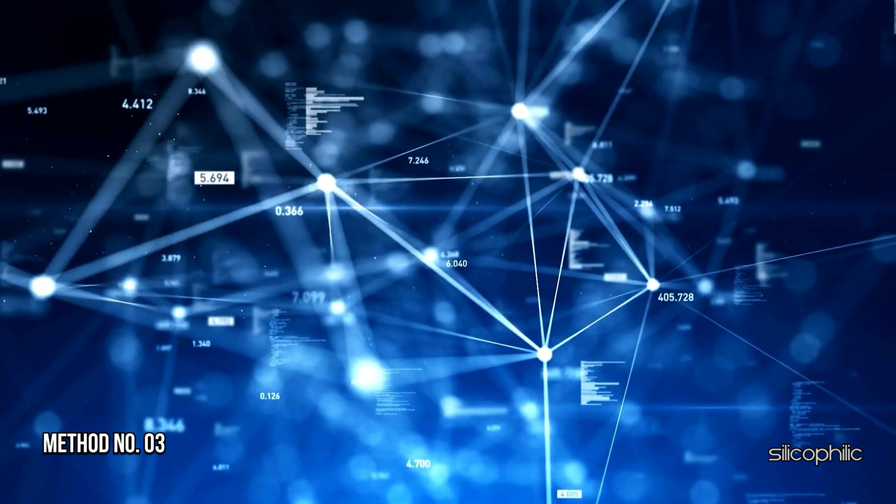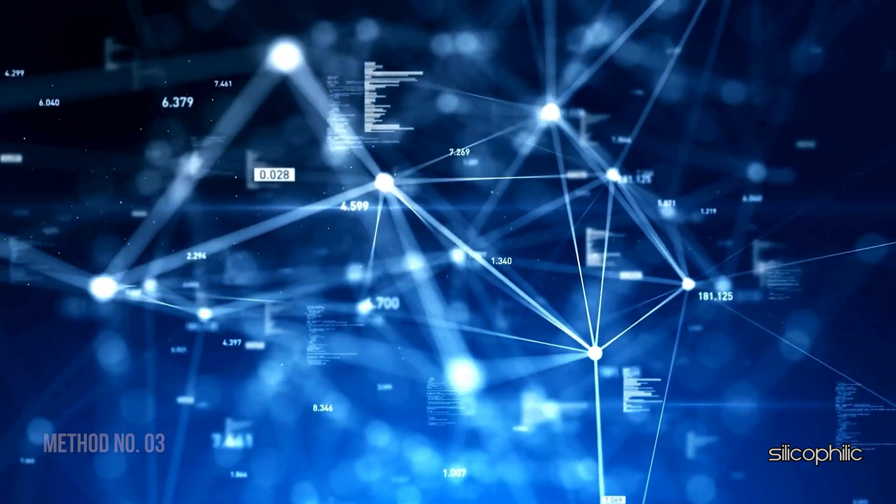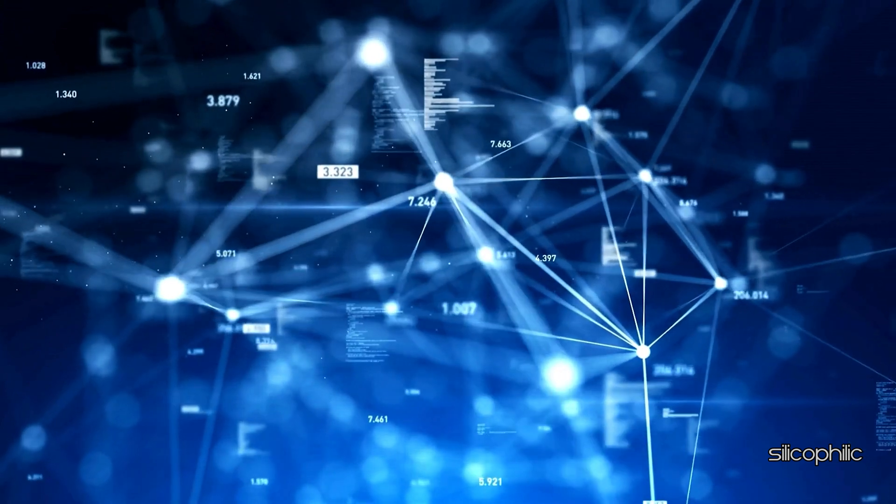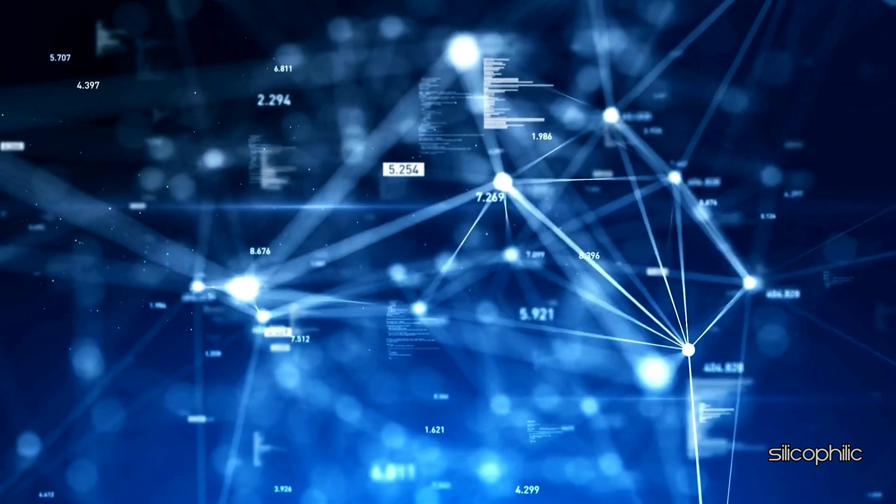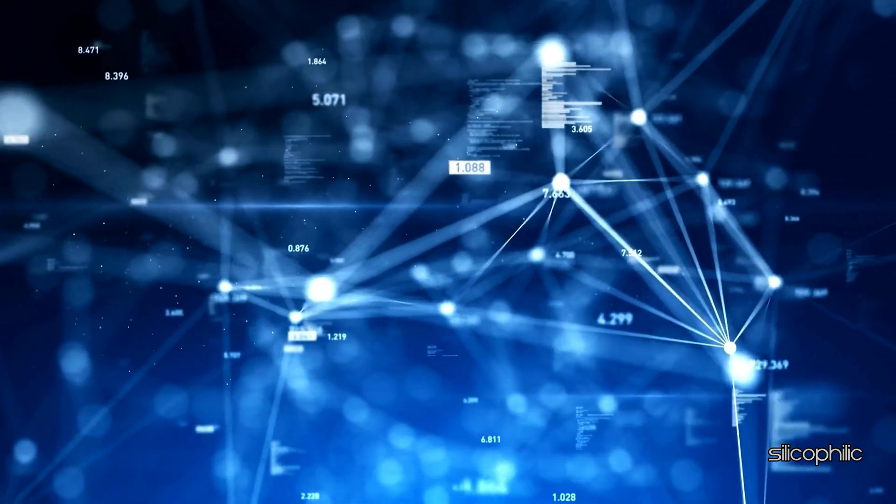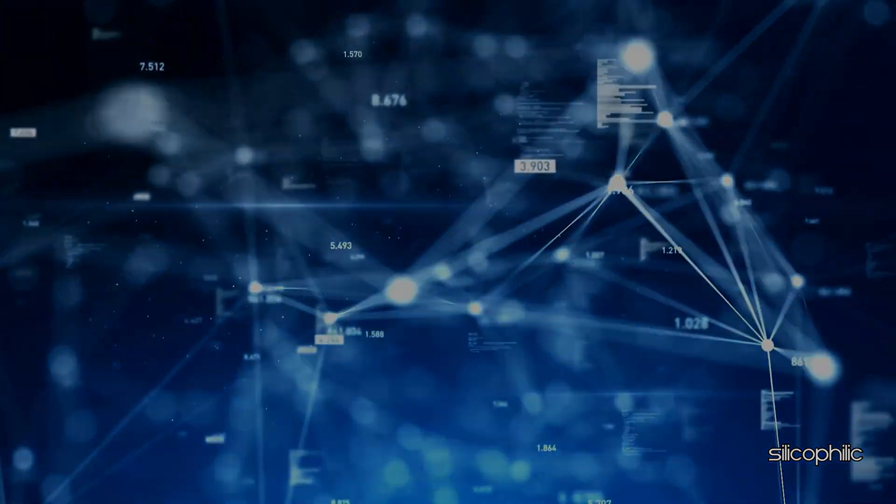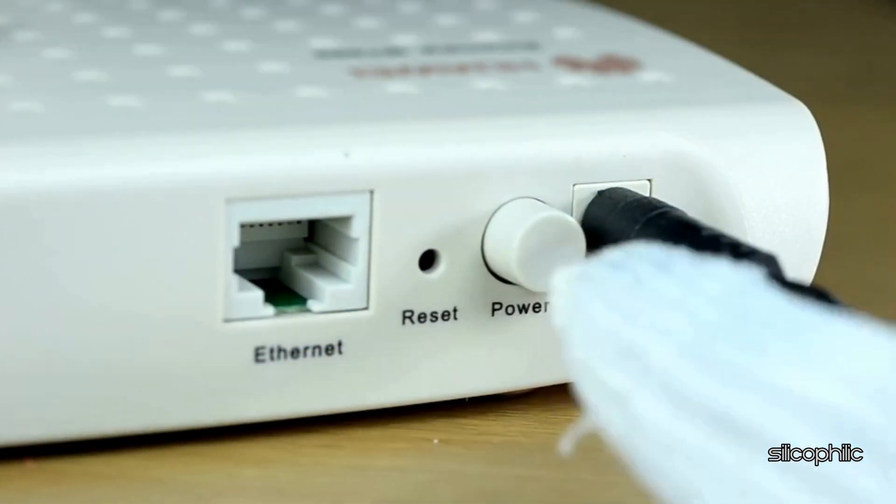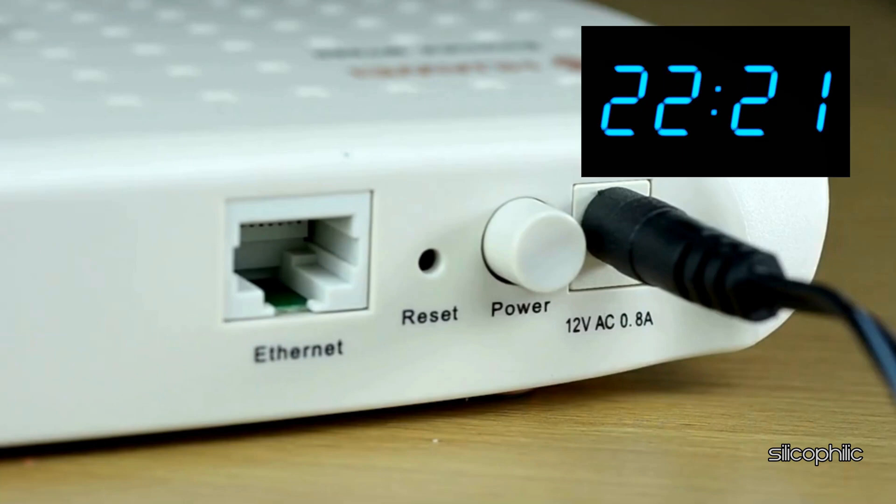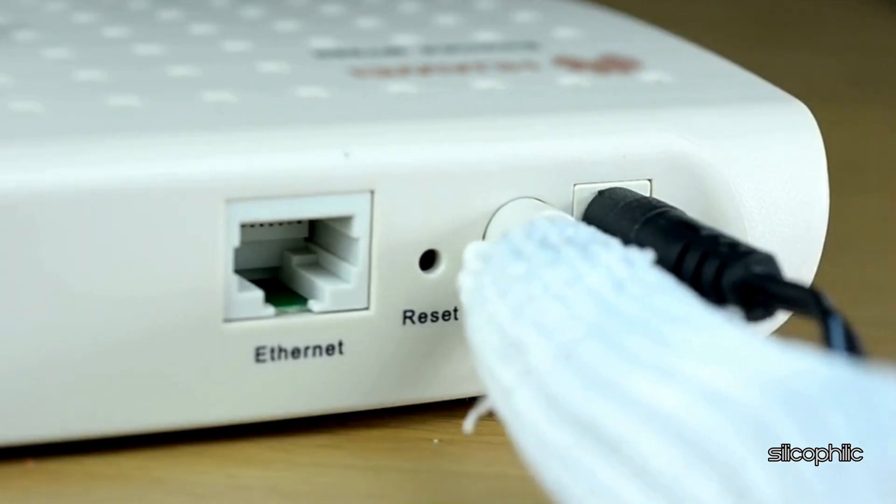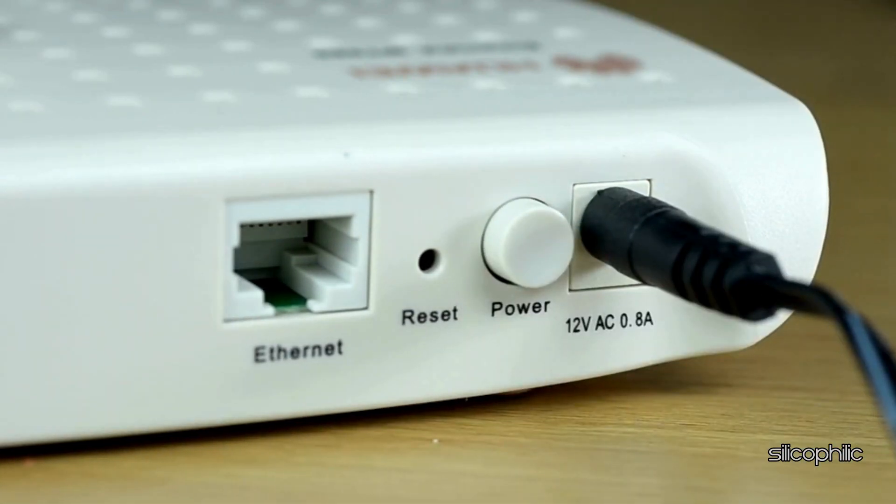Method 3. Restart the Router. The next thing you can do is restart your router or modem. Turn off the router, wait for 30 seconds and then turn it back on. This can help resolve any temporary issues with the router.